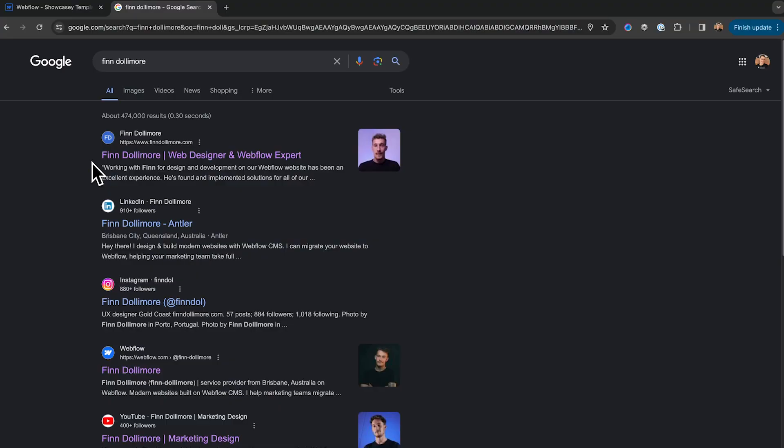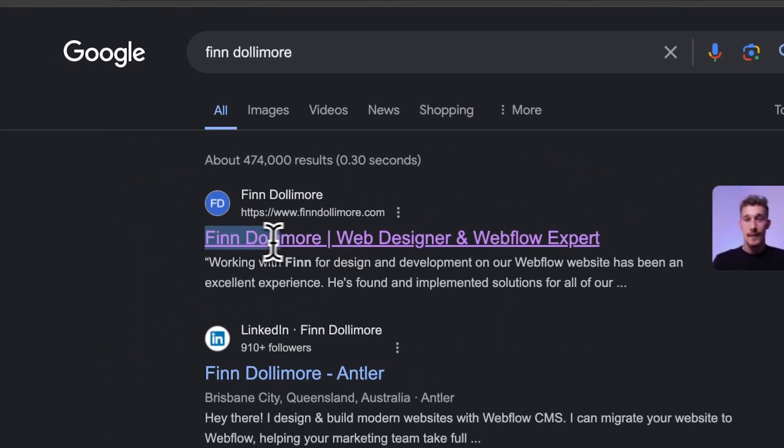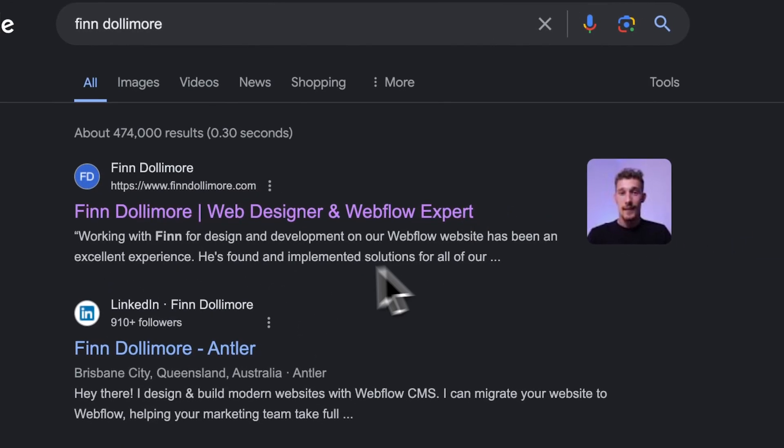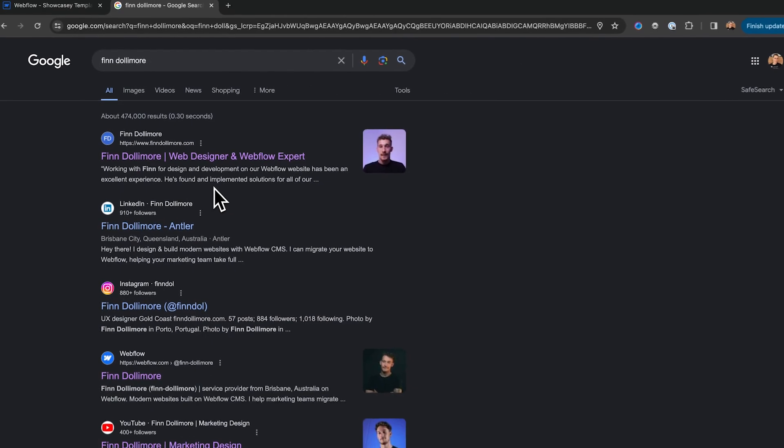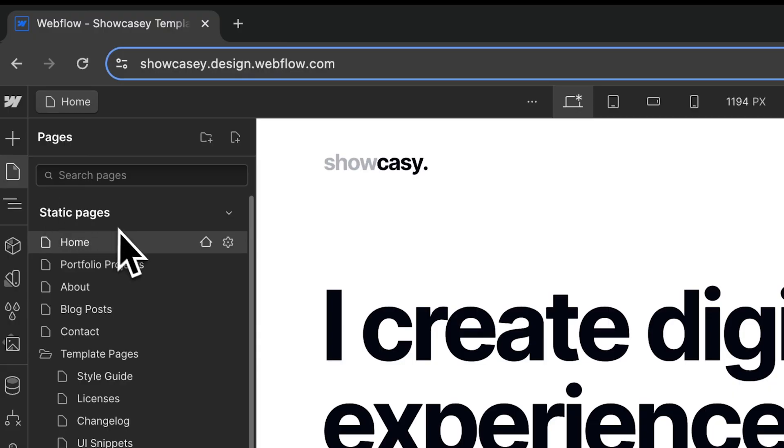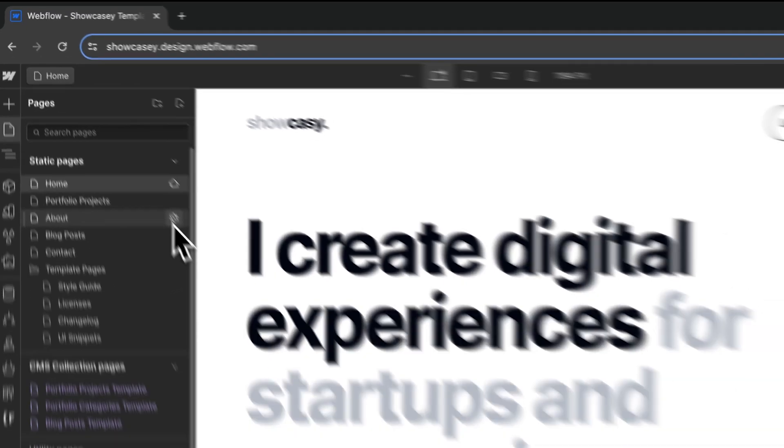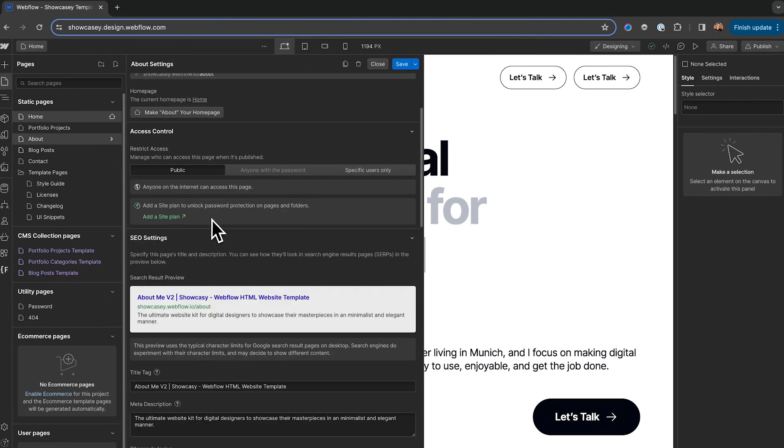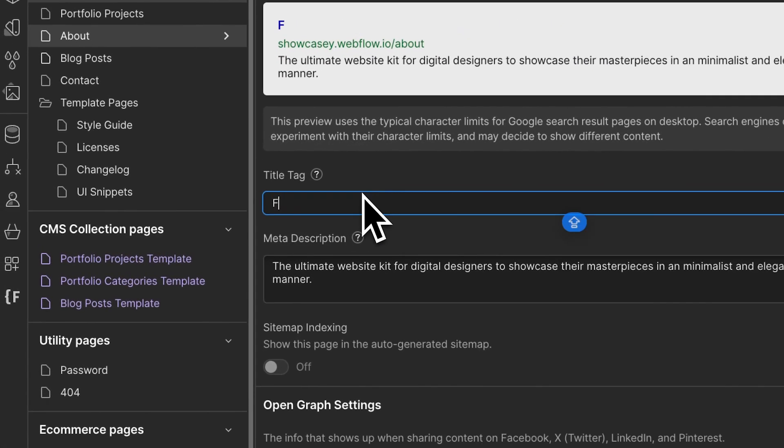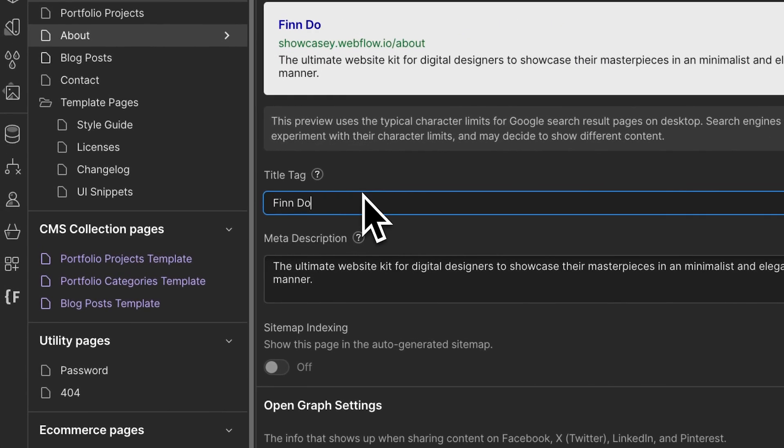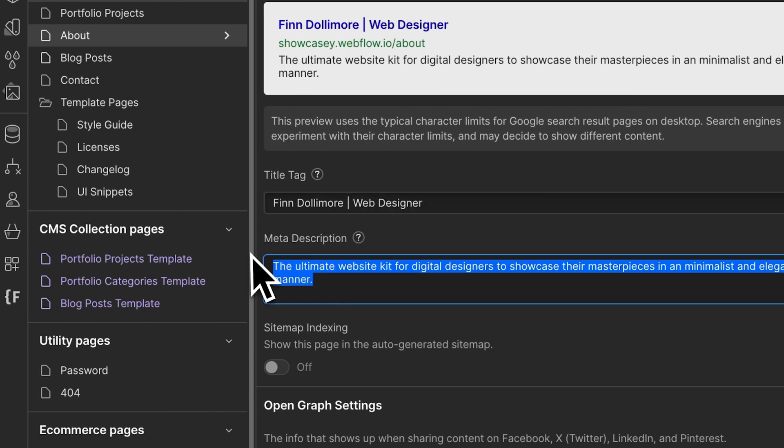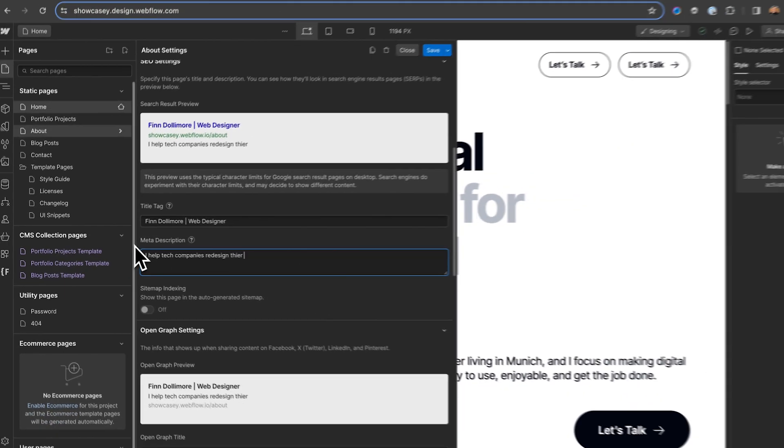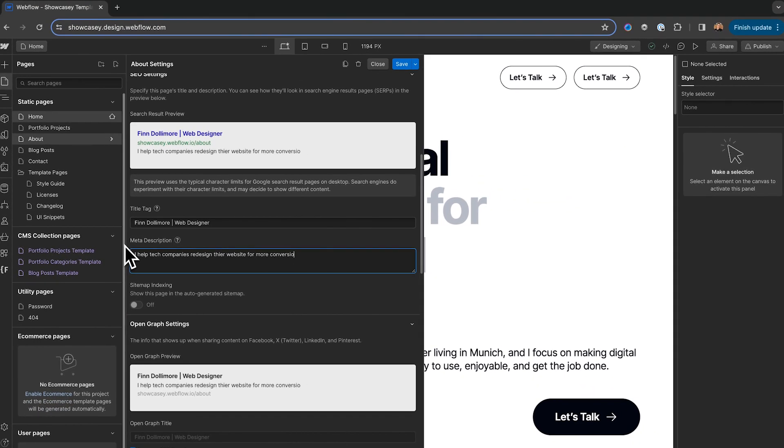The next mistake is forgetting to add your SEO title tag and meta description in the page settings. This is what people will see on Google search, and it's also a way that Google tracks your keywords. You can do this by going into your page's settings by clicking the cog here and scrolling down to where it says SEO settings. In your title tag, you want to write something like your name and service. And in the meta description, you want to give a brief summary of your product or your service offering. Again, putting in some keywords there will be very helpful.